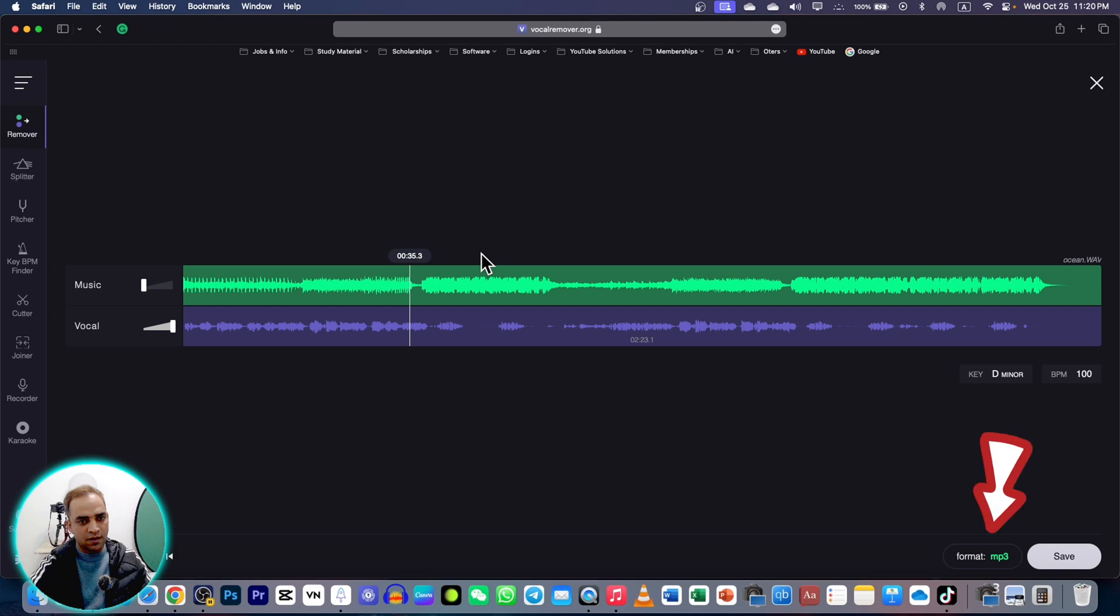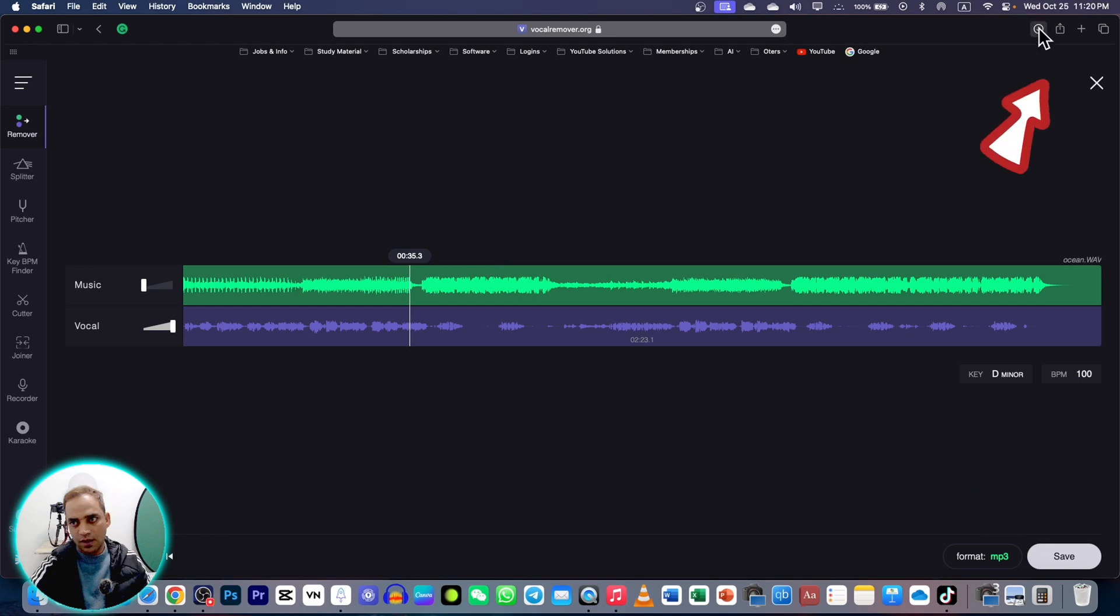So I am going to save this one to music. It has started downloading. Now I can go to my download folder and double click on this one. Then it will open.